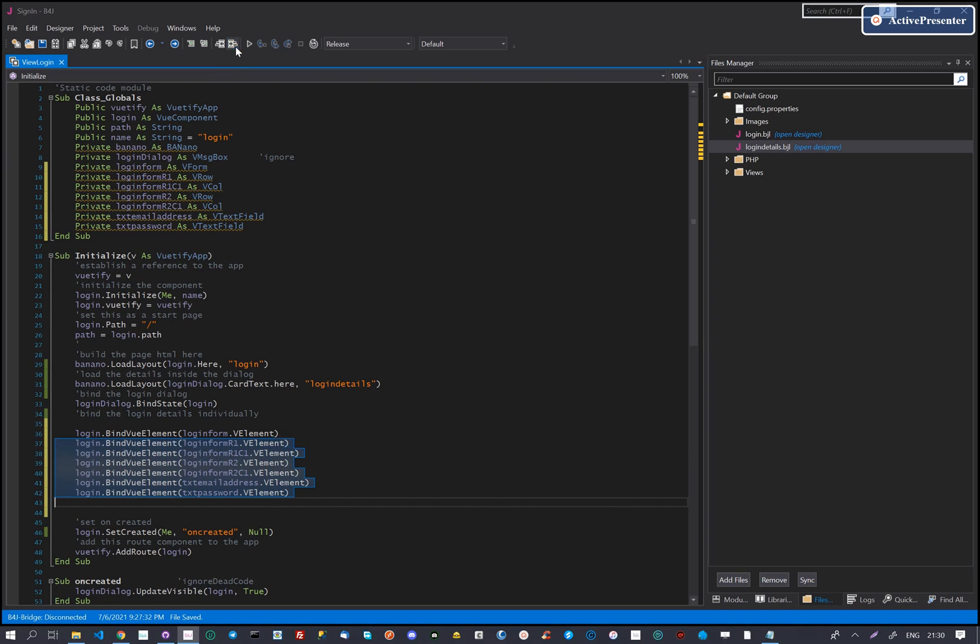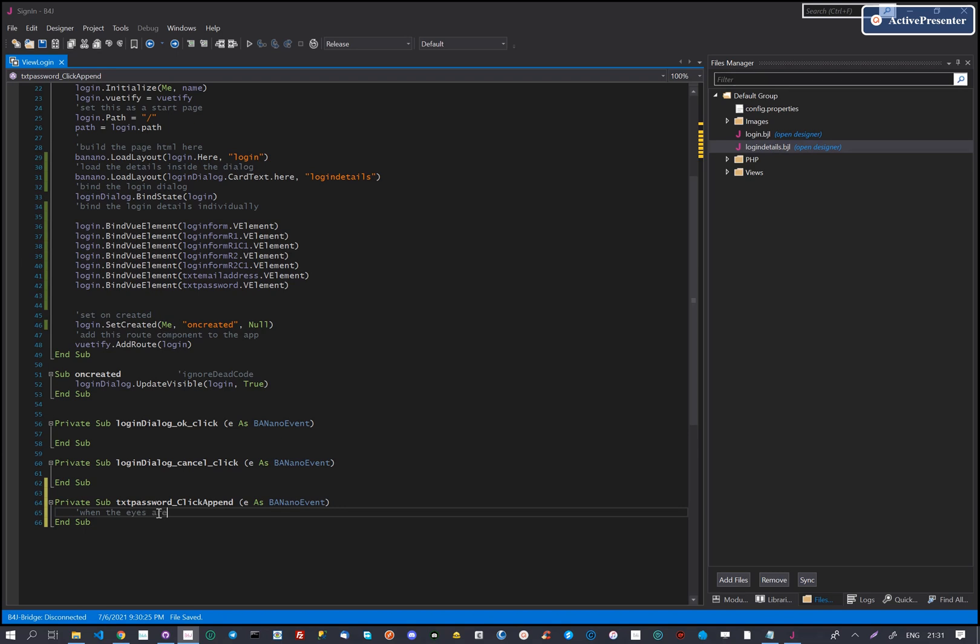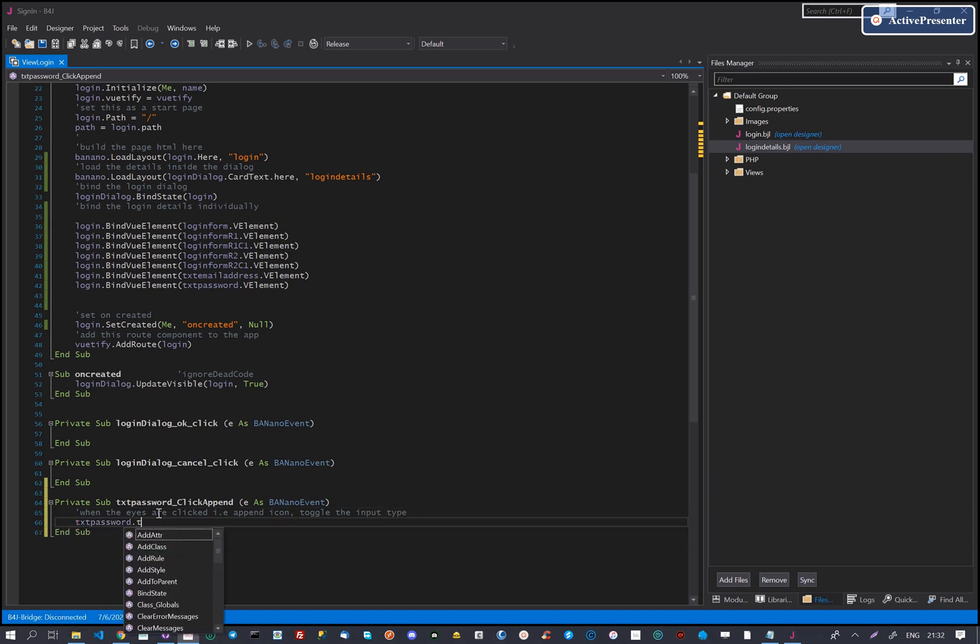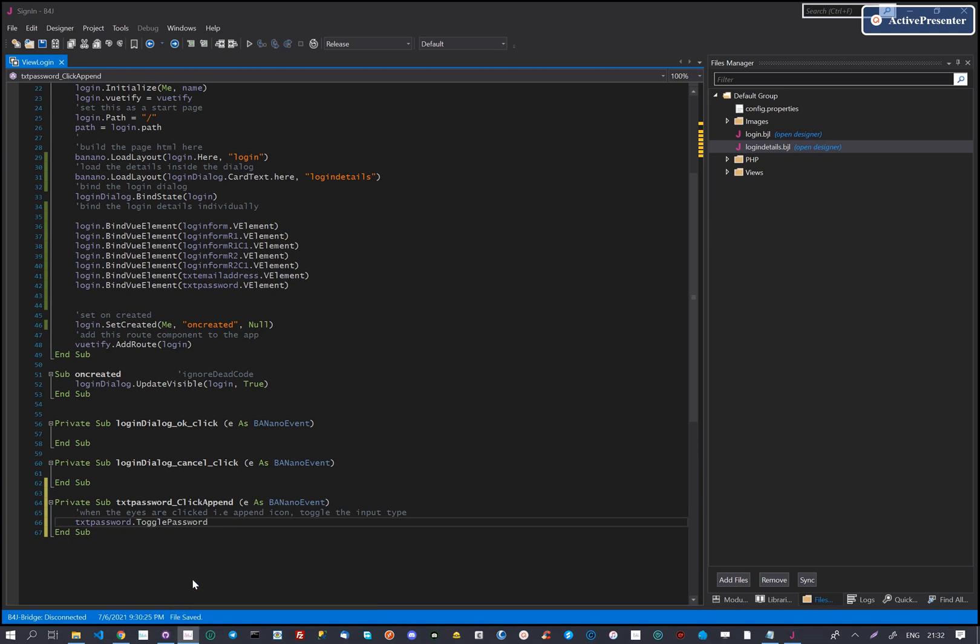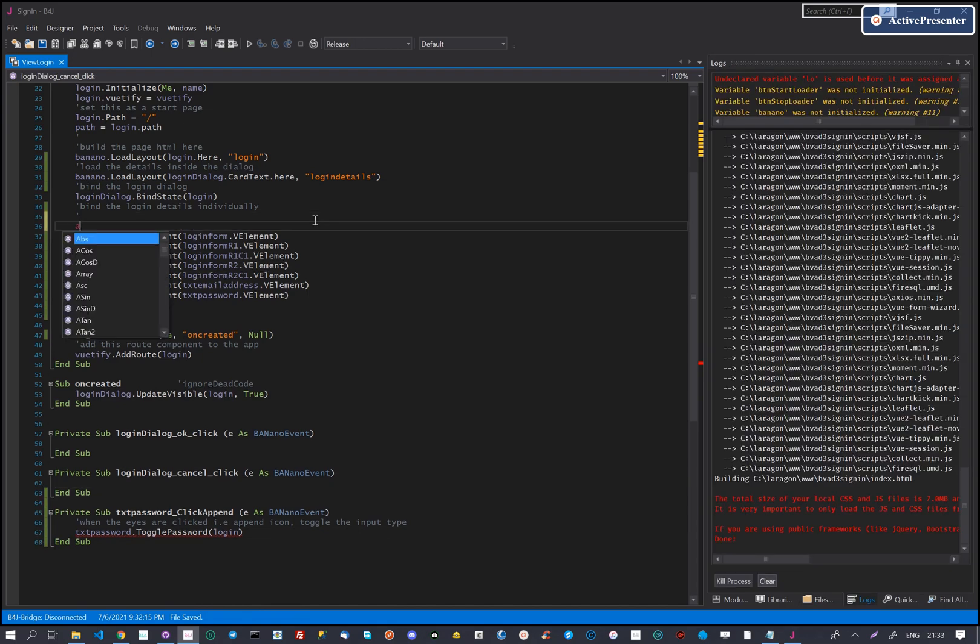We then add code for the password text field. When the eye is clicked, it should toggle and then show and hide the password. The eye icons are called append icons. So when click append happens, it toggles the password text box.